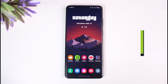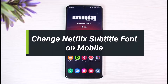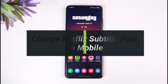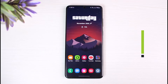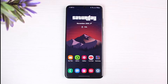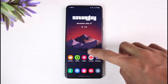How to change Netflix subtitle font on mobile. Hi everyone, welcome back to our channel. I am Bimu from App Guy, and in today's video I'll show you how you can change Netflix subtitles font on mobile. Make sure to watch this video till the end.